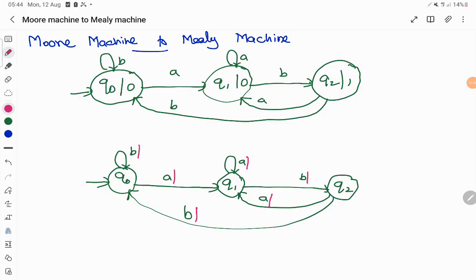I have taken this example and copied the same transitions, but without including any output function — so just the DFA structure is drawn. The procedure is very simple: I am going to look at each and every transition and, based on the destination state's output in the Moore machine, attach that output to the corresponding Mealy machine transition.